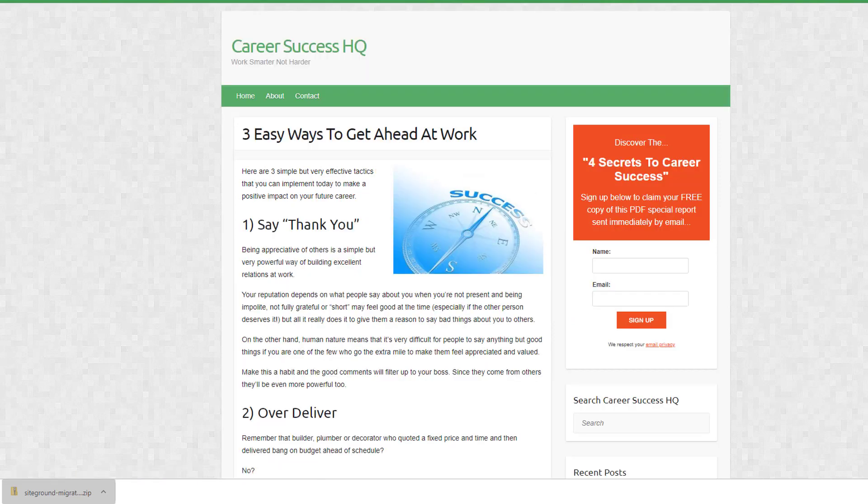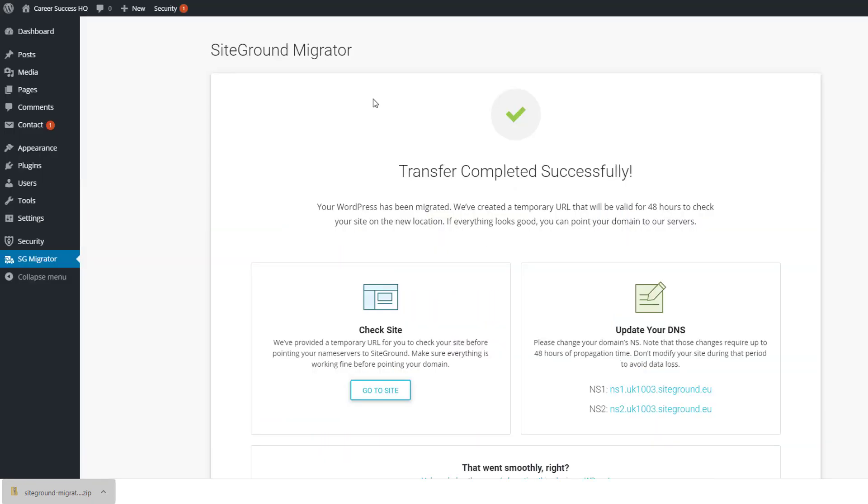So you might want to click around, make sure the links work, that kind of thing. But other than that, that is how the migrator tool works. So the final step is just to simply go into wherever you registered your domain, go into the update name servers settings, and just paste in these two name servers. And then obviously that takes some time, sometimes a few hours, sometimes a few minutes to update, and then your site is transferred.